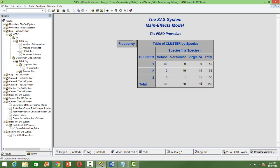The third cluster is verginica. 35 observations are there, but one versicolor is there in third. So, in total, there are one here and 15 here. So, 16 misclassifications happening.